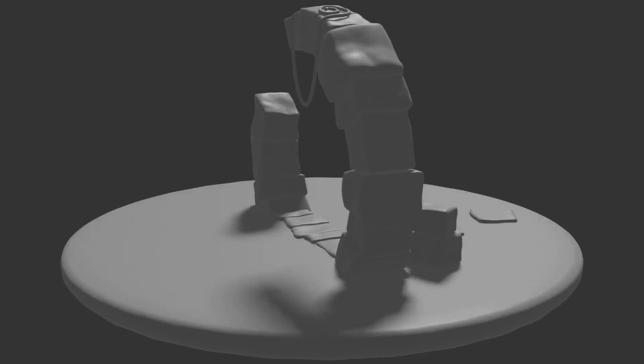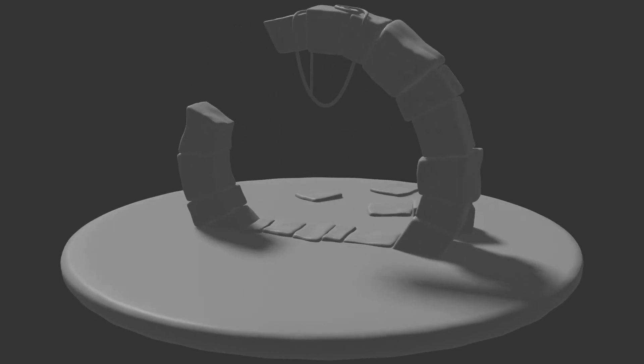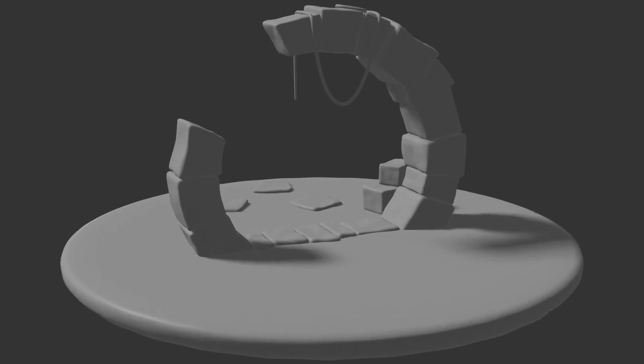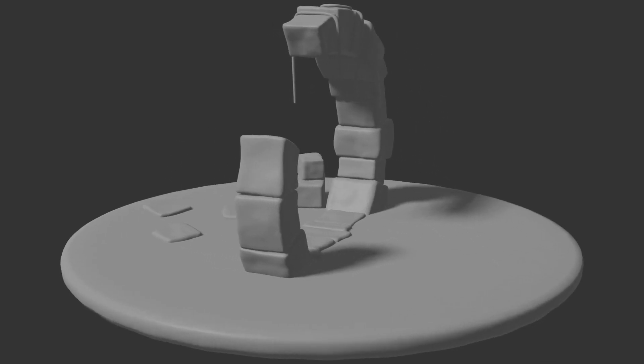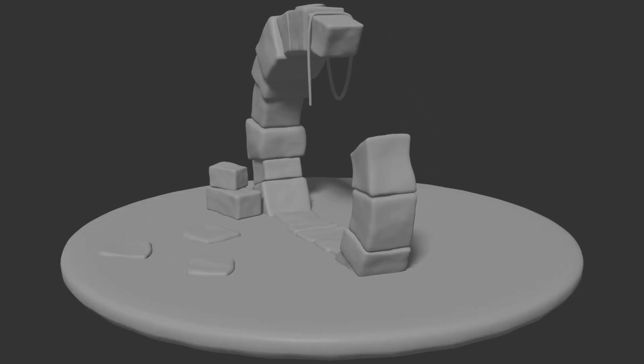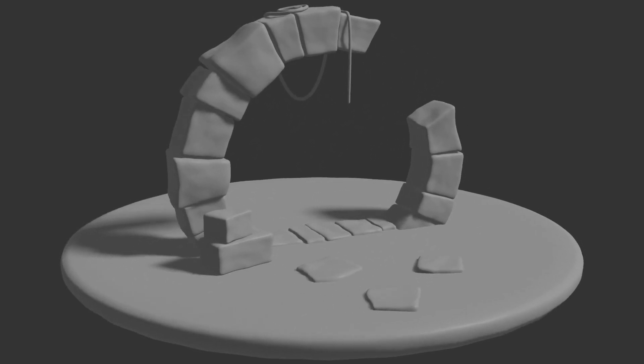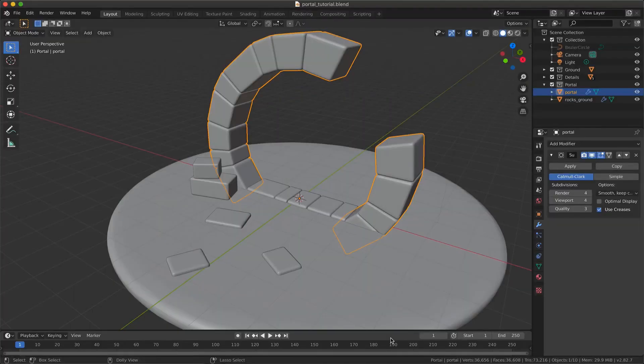We will use curves, subdivision surface, displacement and skin modifiers. We will also use some proportional editing.